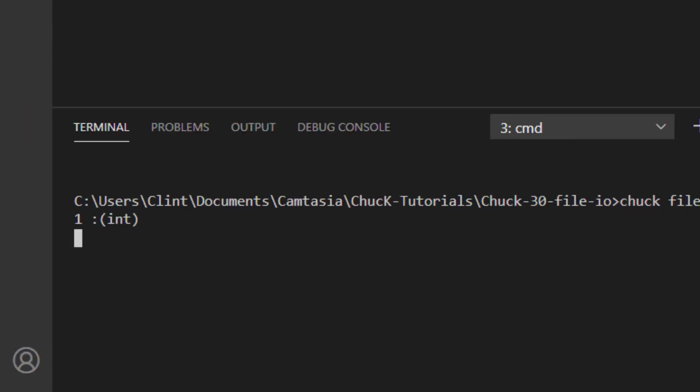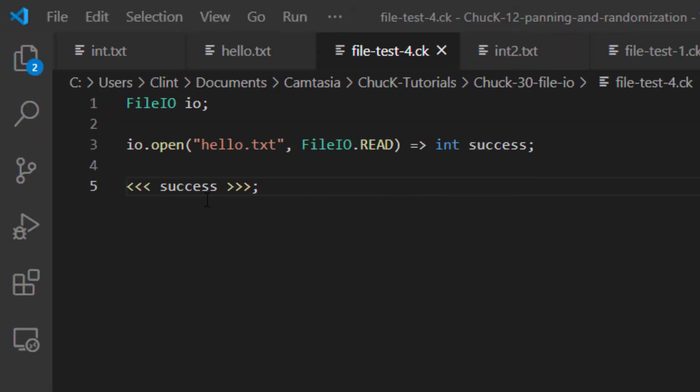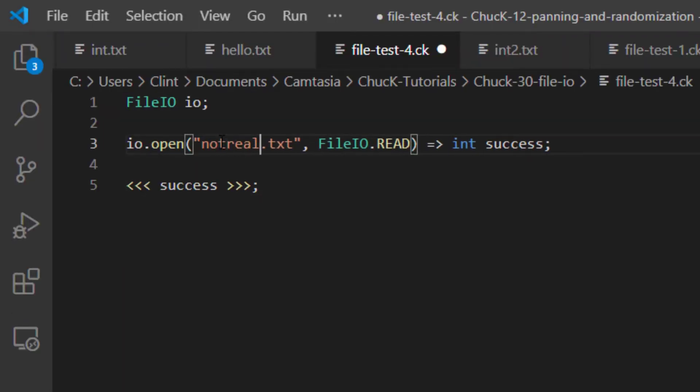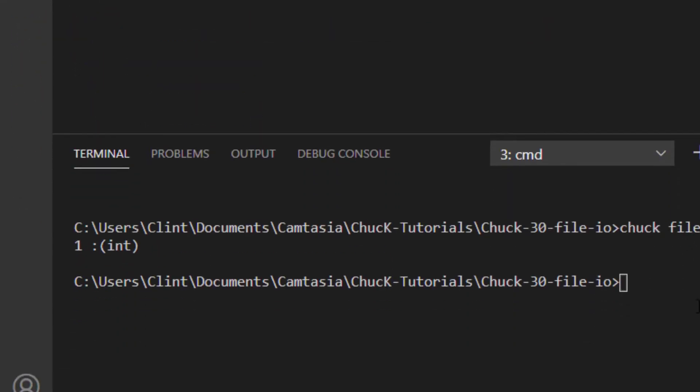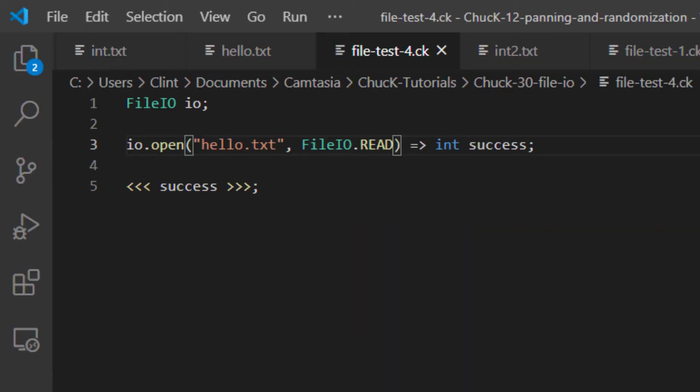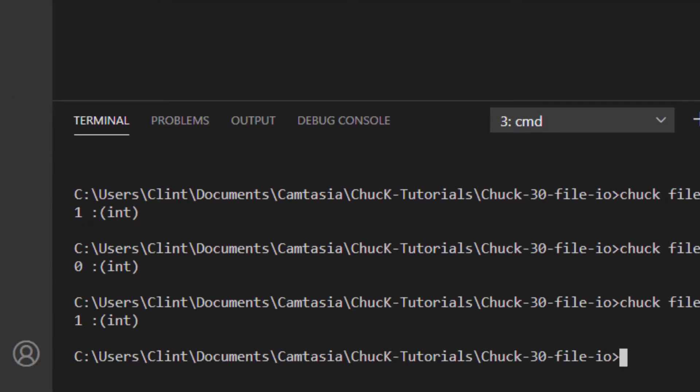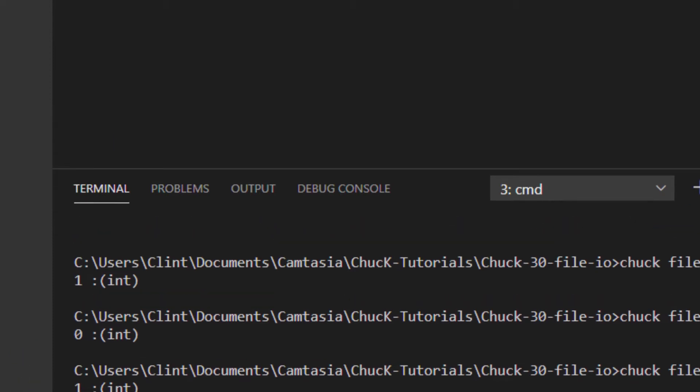If I run this script, it shows a one. That's the number that corresponds to true, which means that opening the file succeeded. If I were to try to read a file that didn't exist, for instance, that would return a zero, which is the number for false. Okay, I've switched my file name back to the correct one, and we can see that the file read succeeded.